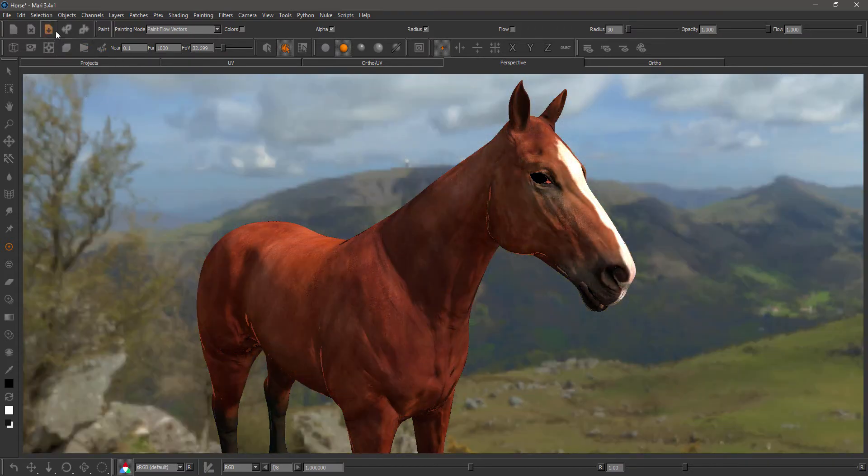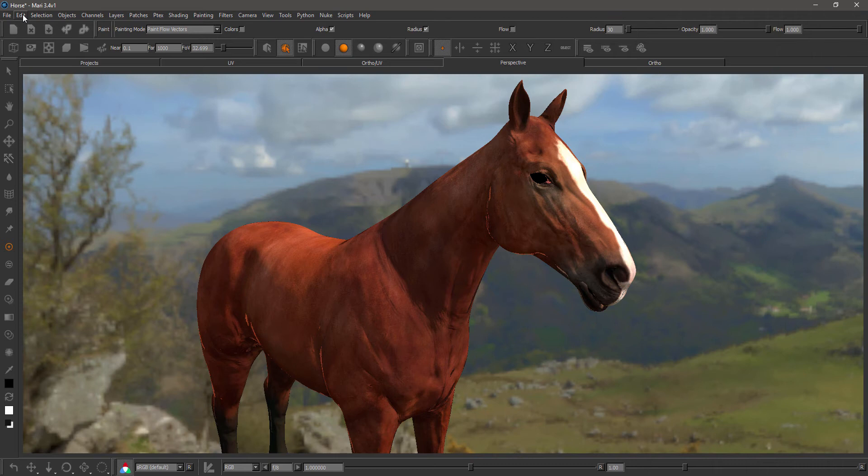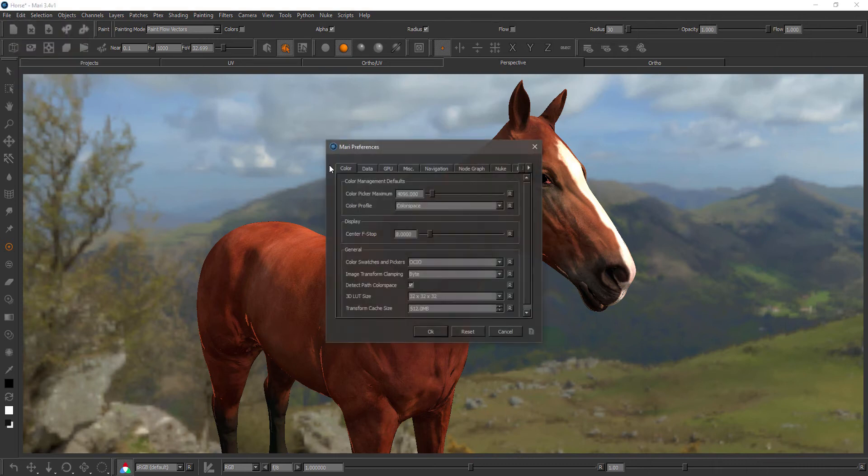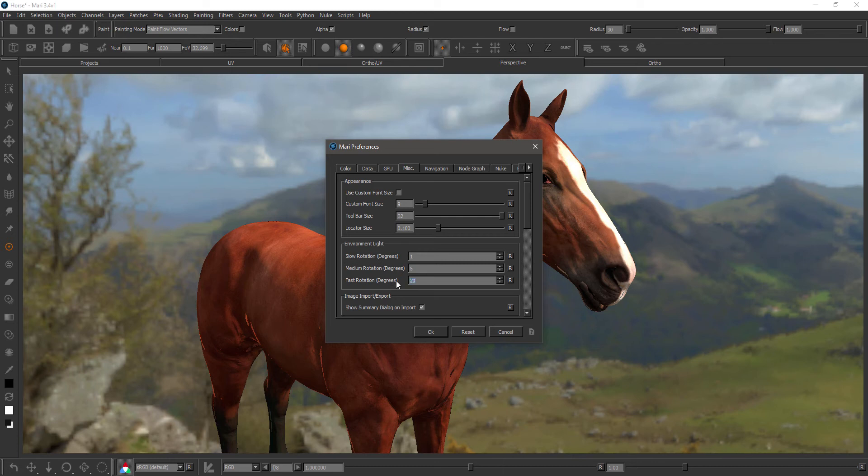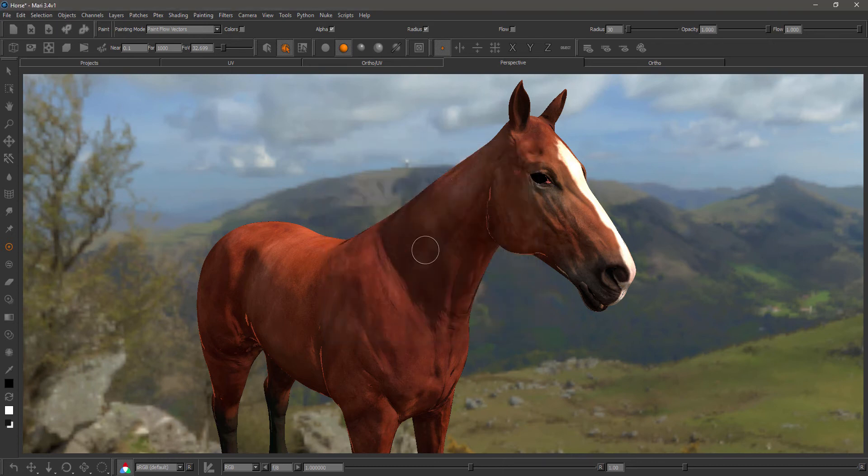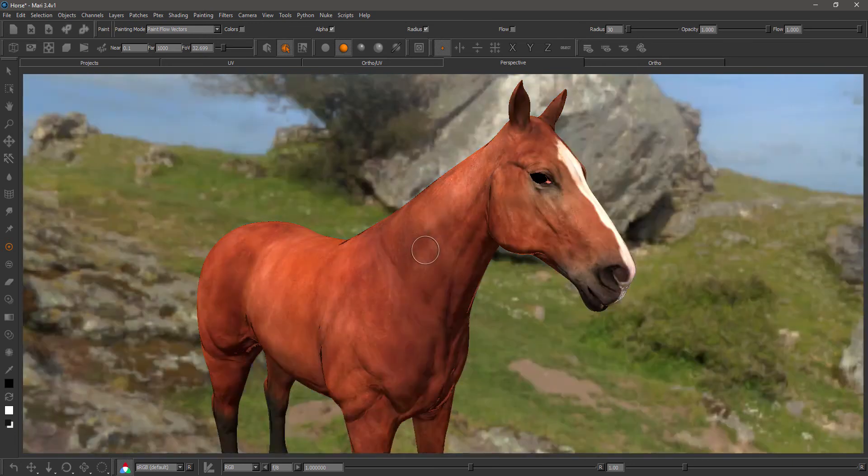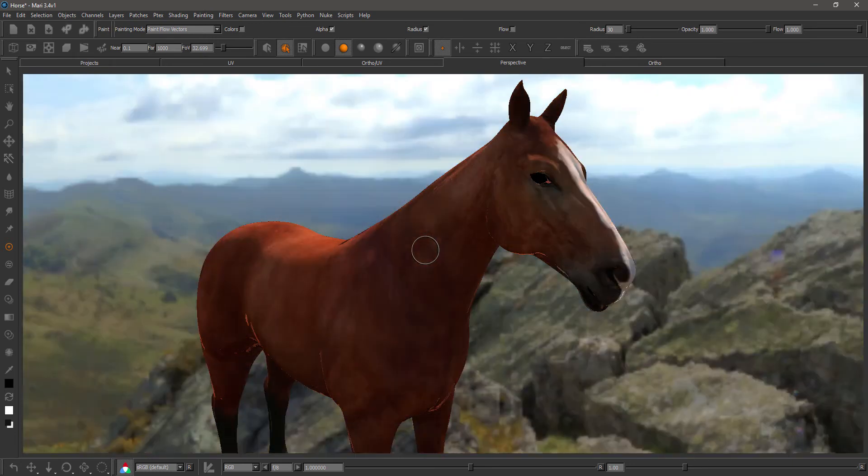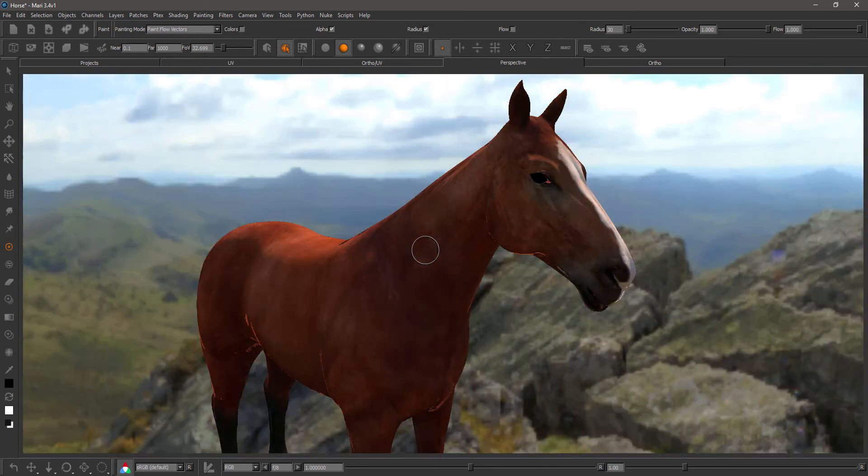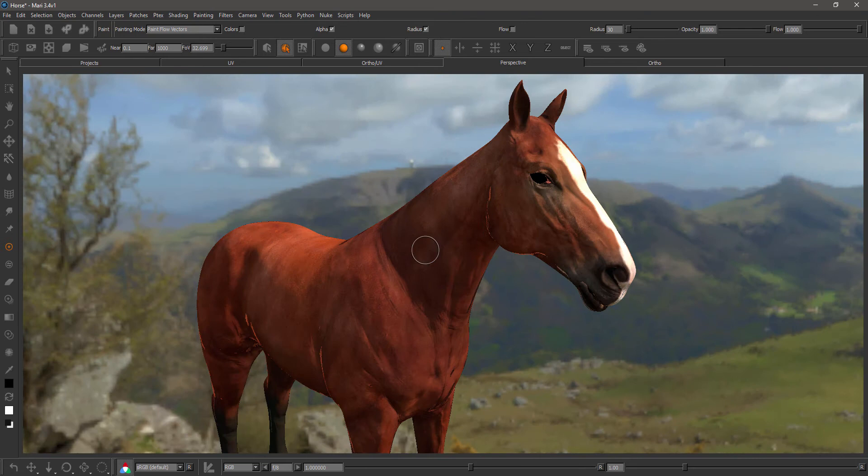You can control the increments of the rotation by the Edit Preferences, the Scalania section, and in here we have the new environment light options for slow rotation degrees, medium rotation degrees, and fast rotation degrees. So if I set, for example, the fast rotation degrees to 90, now if I press alt and arrow keys, you'll see the environment light rotates in 90 degree increments.